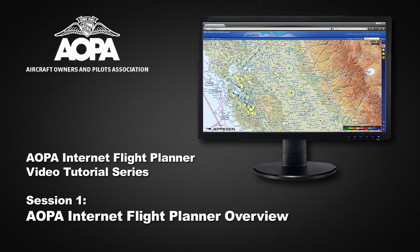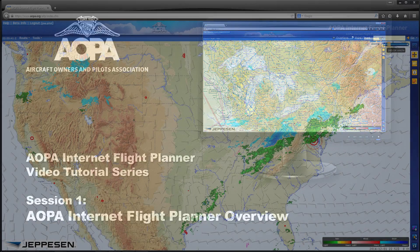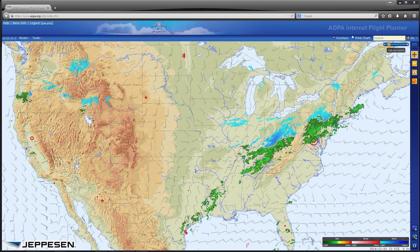The AOPA Internet Flight Planner, powered by Jeppesen, is now available for use by all AOPA members. The Flight Planner offers an easy-to-use interface designed for Windows and Macintosh desktop and laptop computers. The Flight Planner works in most Internet browsers with no installation required.